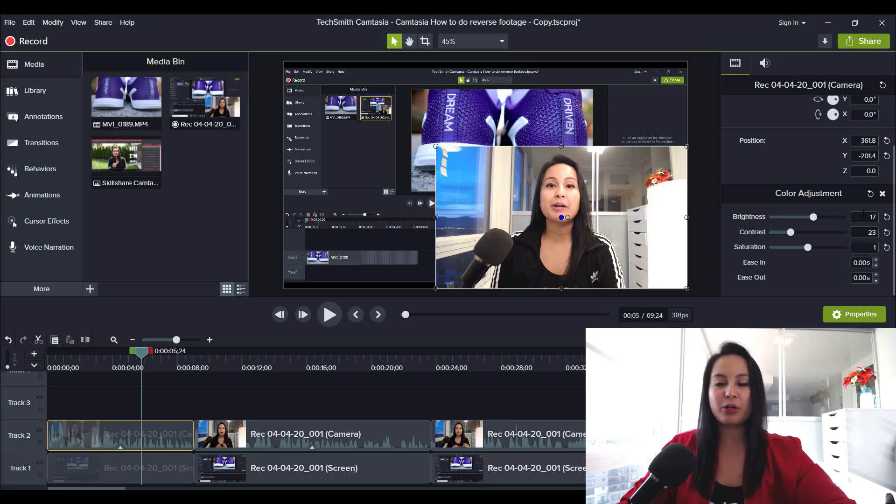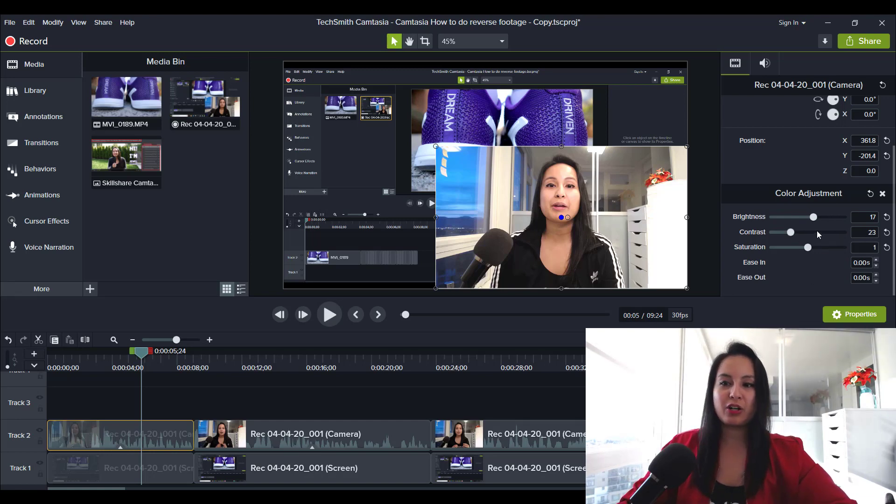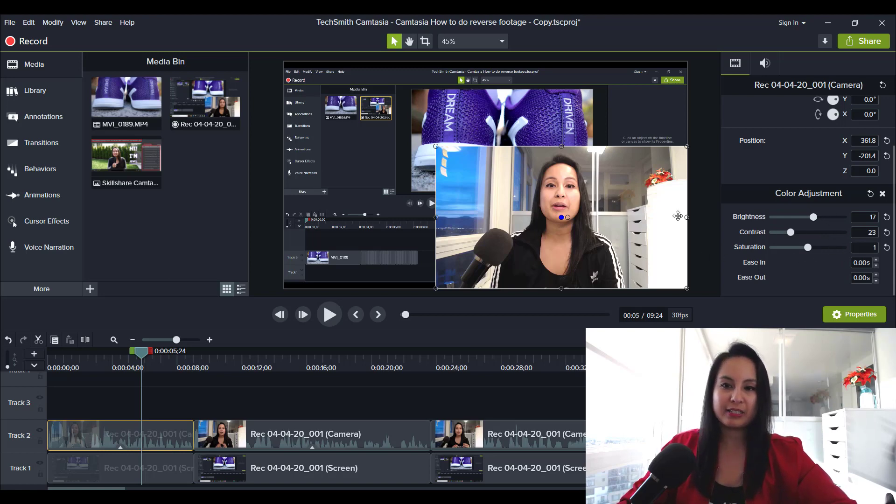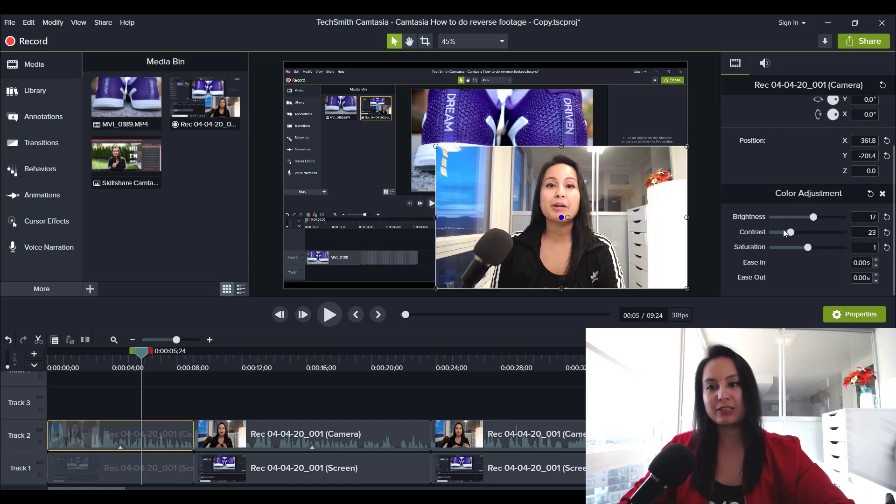The numbers are always going to be different. But generally I bring the contrast way down, bring the saturation up for the color and then bring the brightness down. And it usually looks something like this.